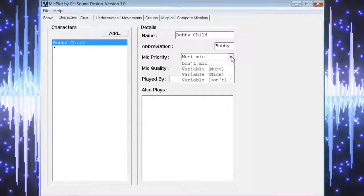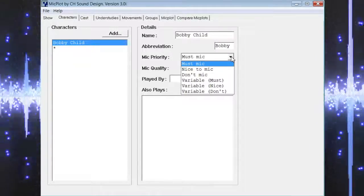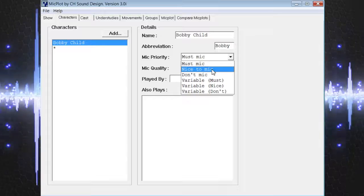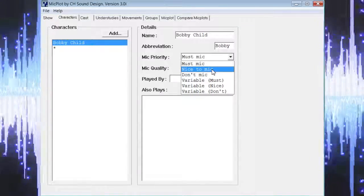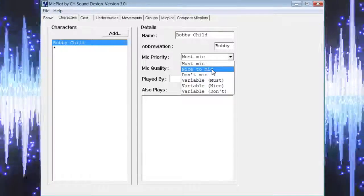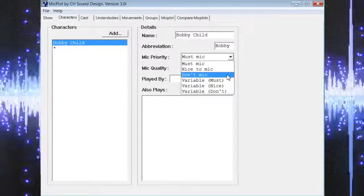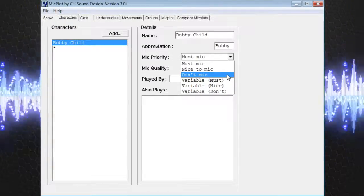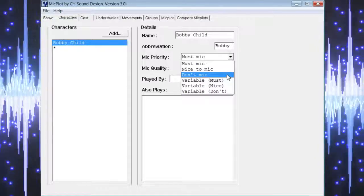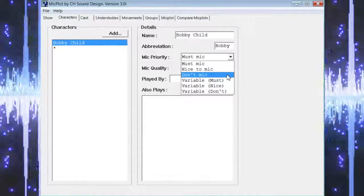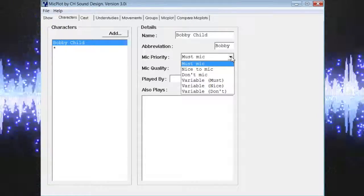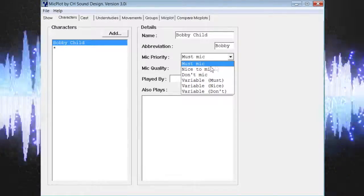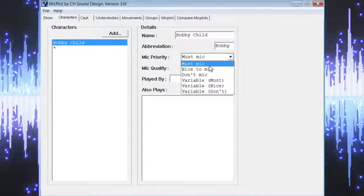The next field allows us to choose mic priority. From this drop-down list we can choose must mic, which is selected by default; nice to mic, which means it would be nice for this character to have a mic when they are on stage but it isn't necessary; and don't mic, which is exactly what it implies — this character does not get a mic. It also has an option of variable, which means that the mic priority can change for this character throughout the show. We are only going to concentrate on must mic for the purpose of this video because we want every character we add to have a mic when they're on stage with speaking or singing roles.